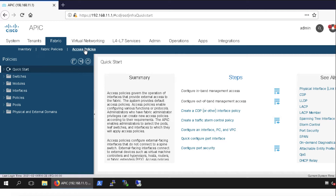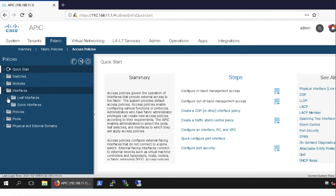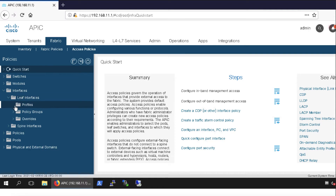One thing more — I have restarted this ACI controller and reconfigured it, so some of the naming conventions may be different. The purpose is just to show you how things are actually done. To configure the interface profile, click on Fabric, Access Policies, Interfaces, Leaf Interfaces, Profiles. It doesn't have any entries yet, which is why there is no arrow sign.